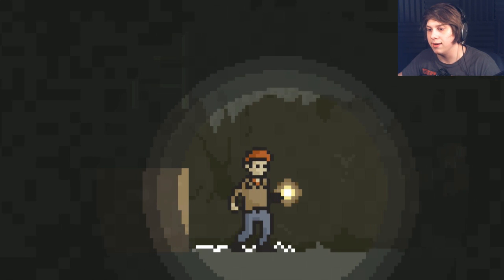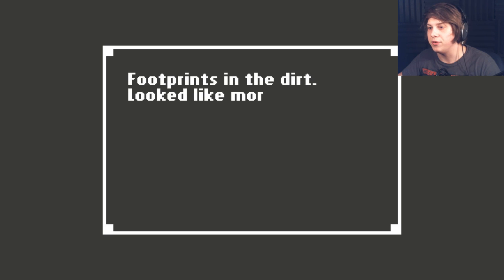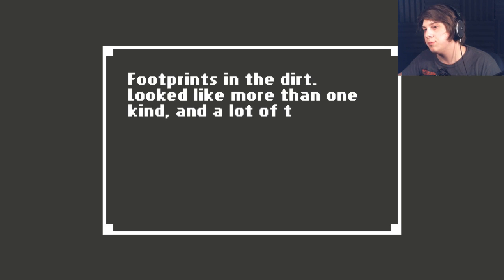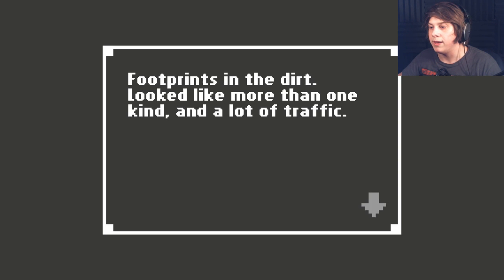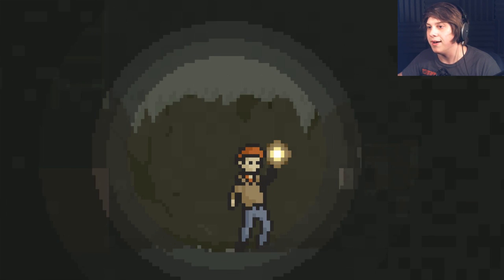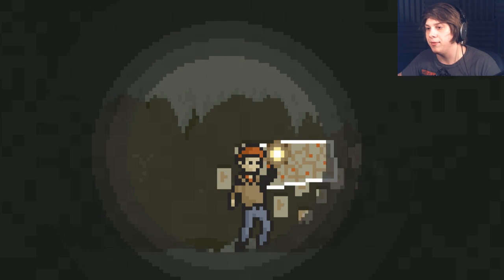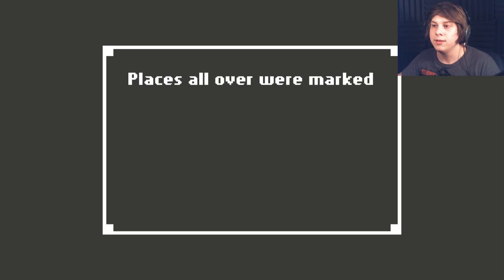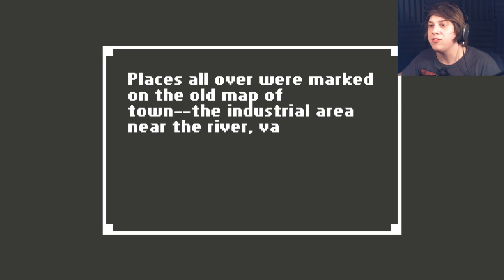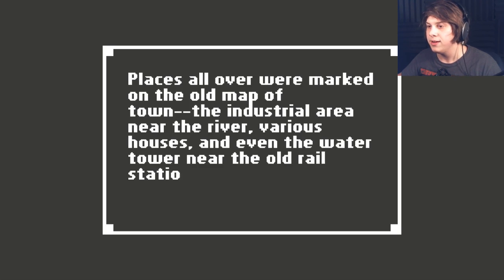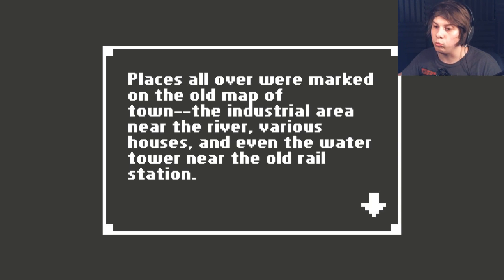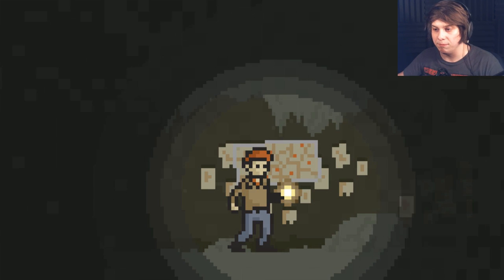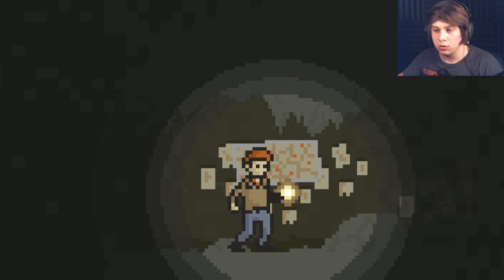Anything? Oh, my God. Footprints in the dirt. Looked like more than one kind and had a lot of traffic. Oh, God. Is there going to be something for me to look at over here? Places all over were marked on the old map of the town. The industrial area near the river, various houses, even the water tower near the old rail station.